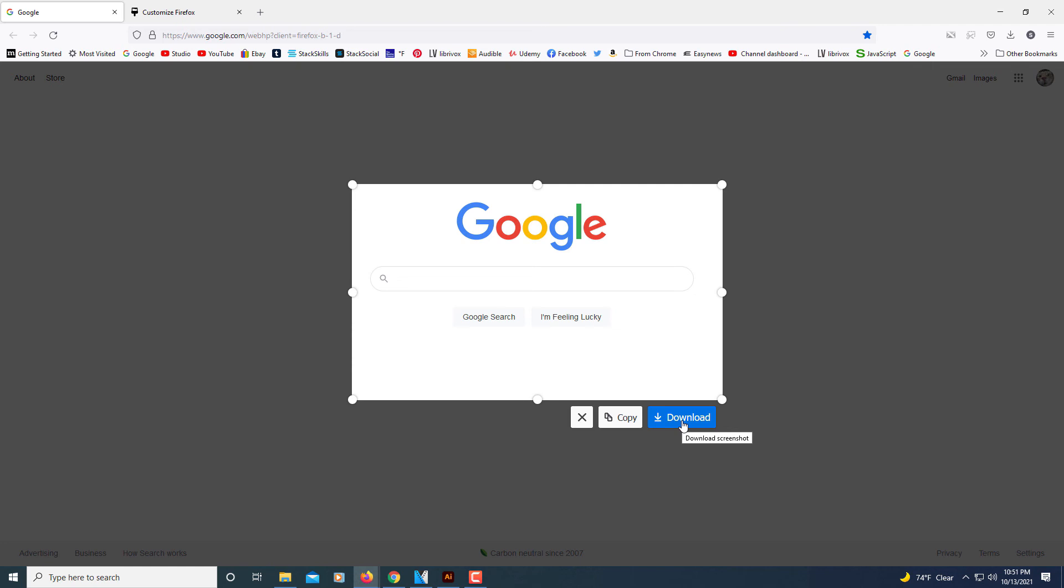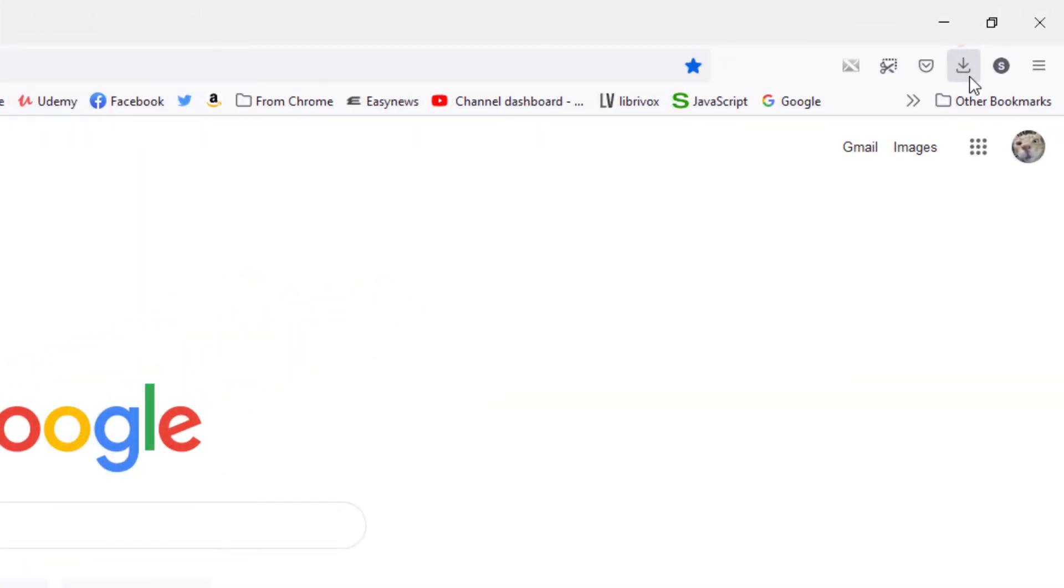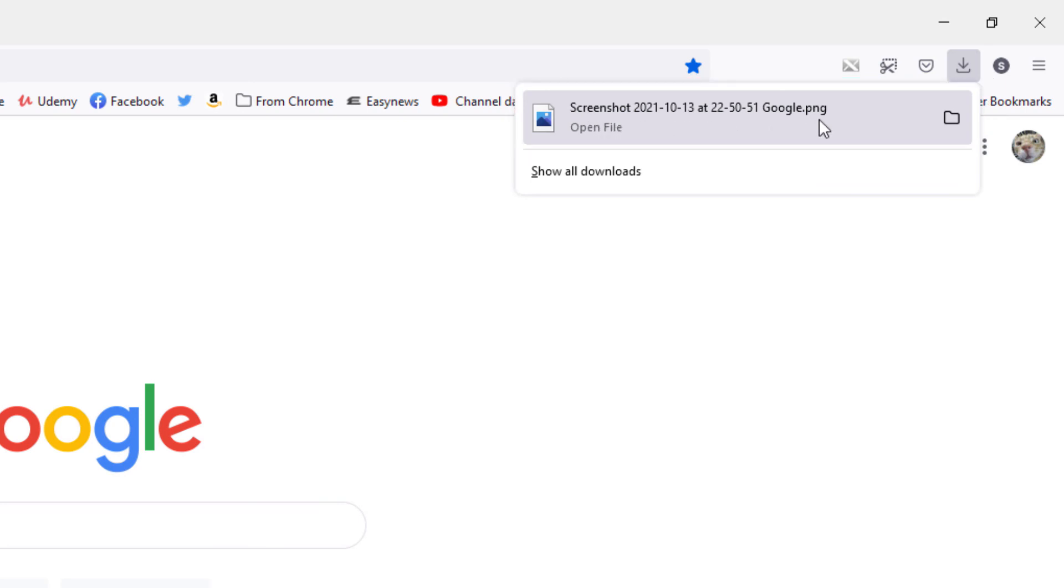I'm going to click on download. Now if I go up to my downloads here, my little download icon up here in the toolbar, I'll select that and you can see right here the screenshot. It downloaded it as a PNG file. But that's how you take screenshots in Mozilla Firefox. Thanks for watching.